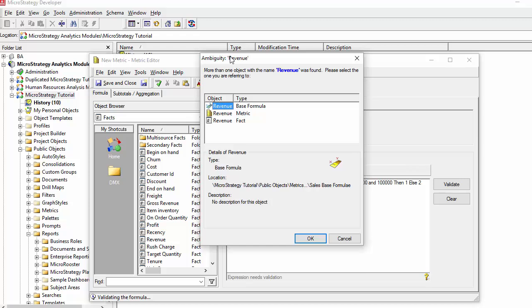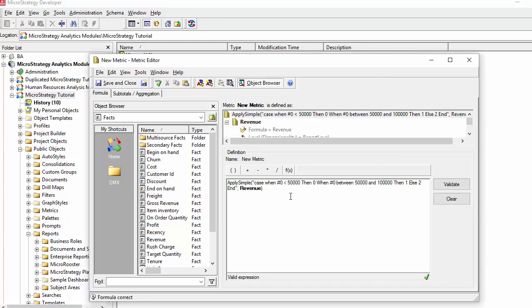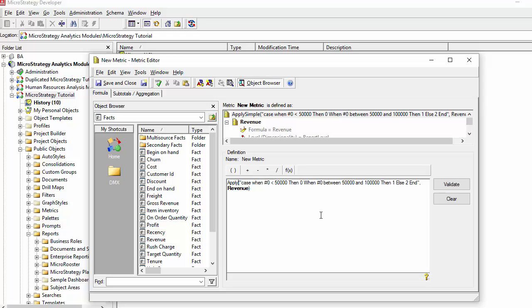Again, once you've tried to validate, if the name is reoccurring in multiple places, it'll ask you which one would you want to select. And depending on your need, typically you're selecting a metric, but you could be doing this for a fact as well.